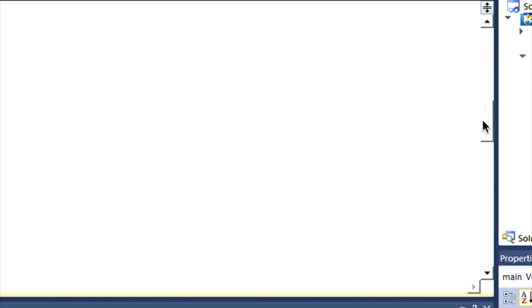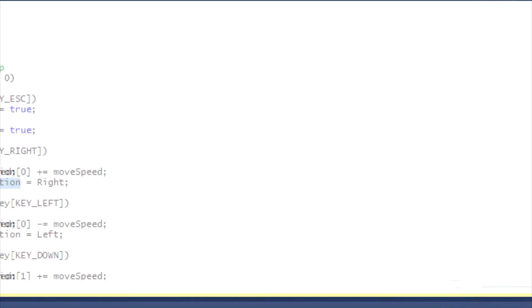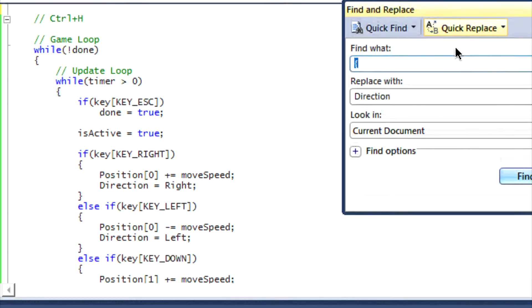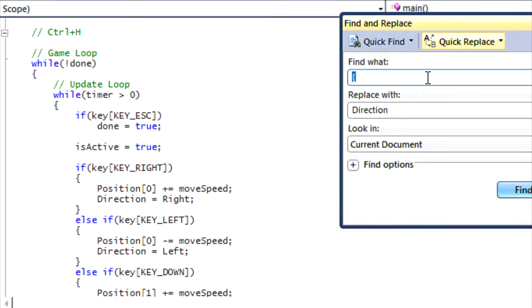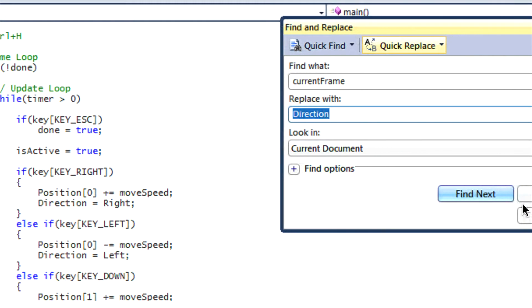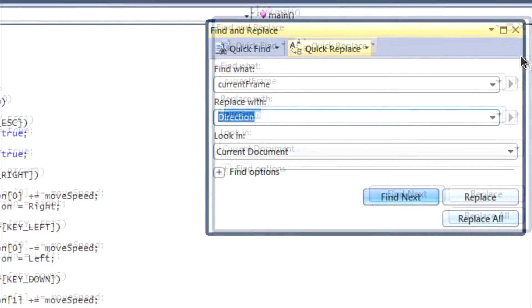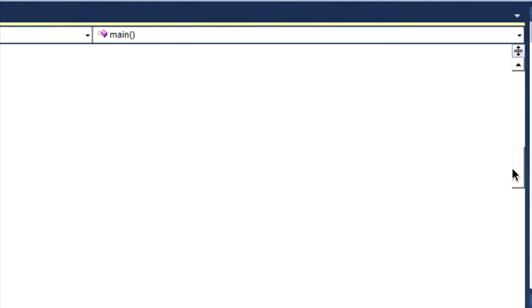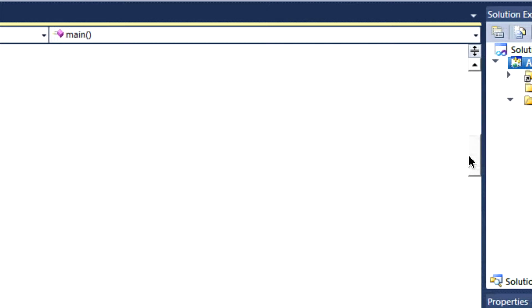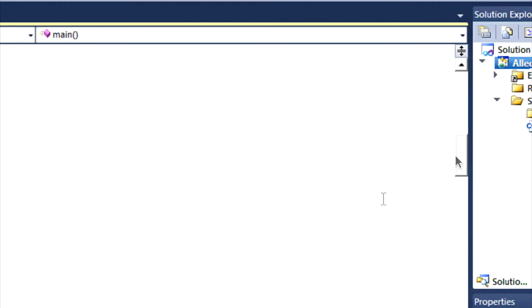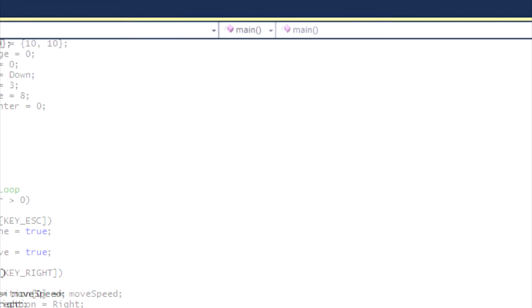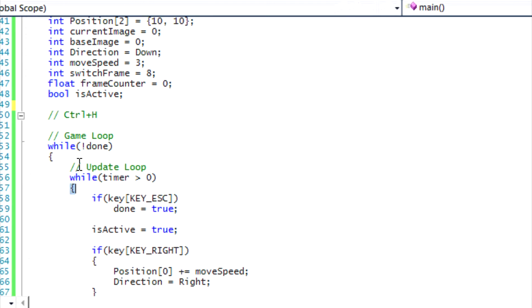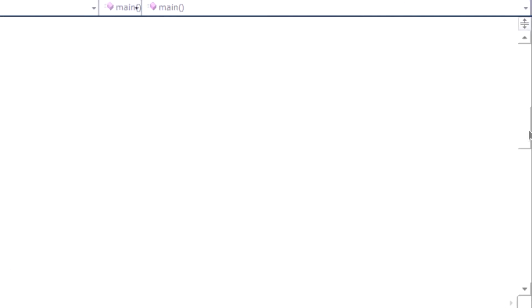But a cool thing to do in Visual Studio is that if you click Ctrl+H, you can find what you want. So say it was current frame, you could find the current frame and change it with the word direction and click Replace All, and it will replace it throughout your whole program by the click of a button. So it's easier, faster, and you can use that for anything else you need.